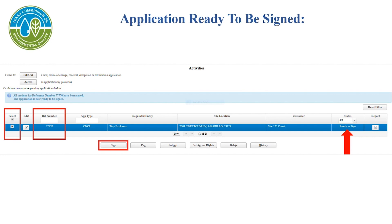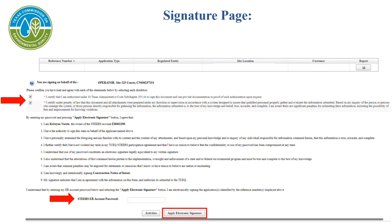If there is not a sign button and you have signatory authority, you need to update your account information to include signing ability. Once you have finished reading and reviewing the statement, please check both boxes and enter your STEERS ER account password. Then select Apply Electronic Signature at the bottom of the screen.